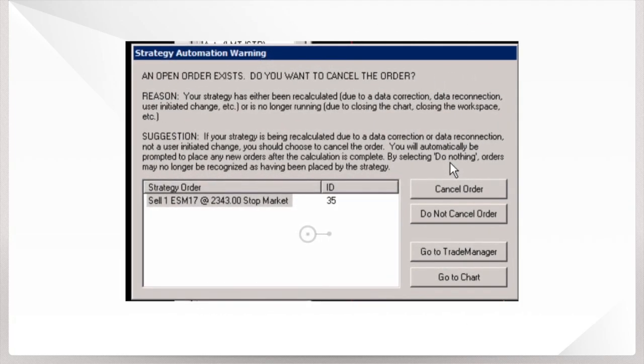Man, this can be so frustrating. You're trading live and this message pops up.